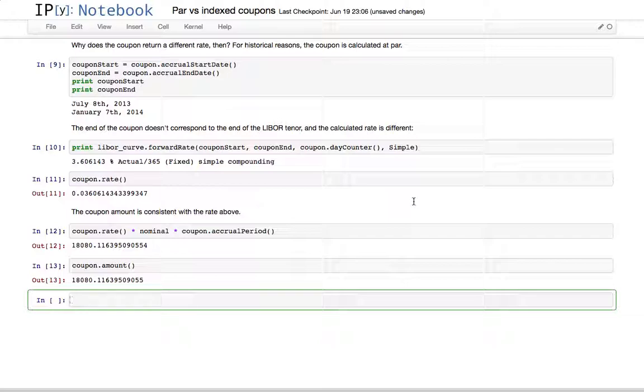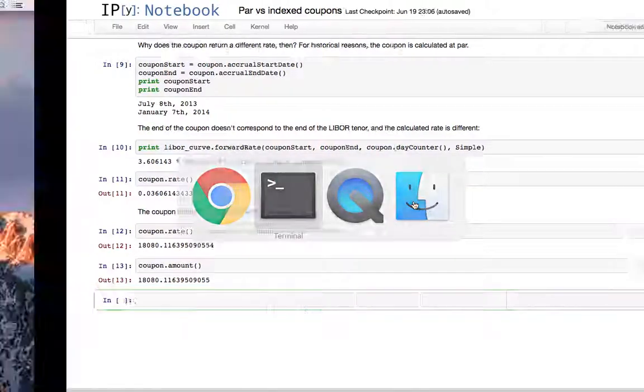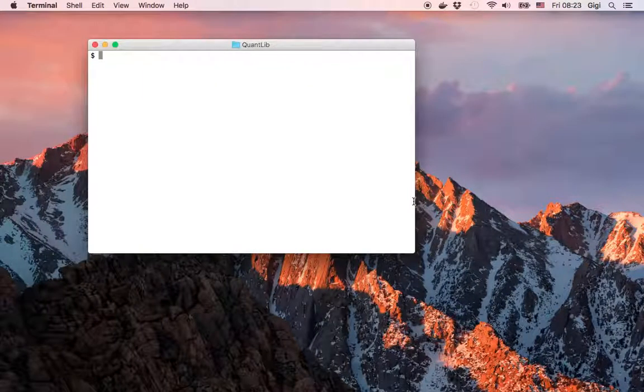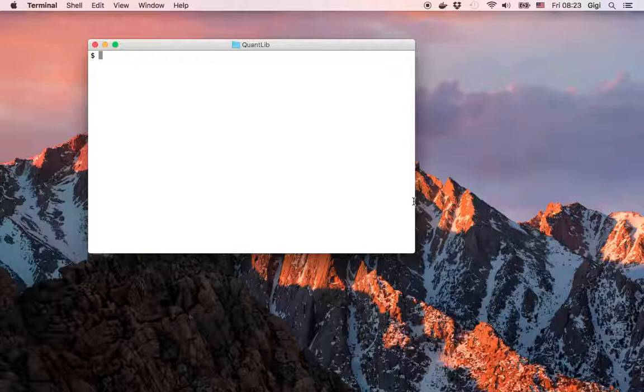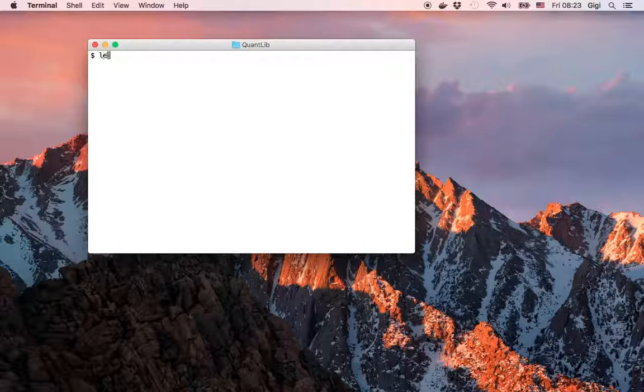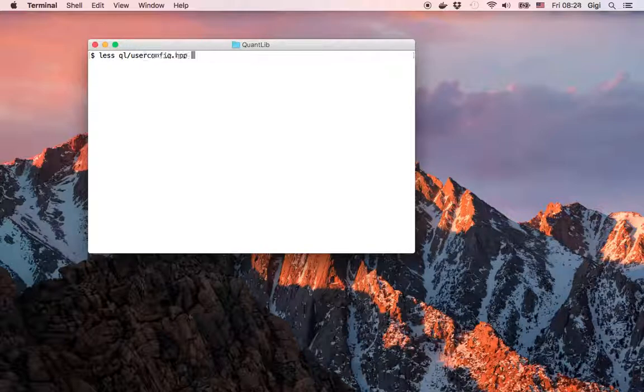The good news is you can choose which one to use. The bad news is this is not a runtime setting—it is a compile time setting instead.